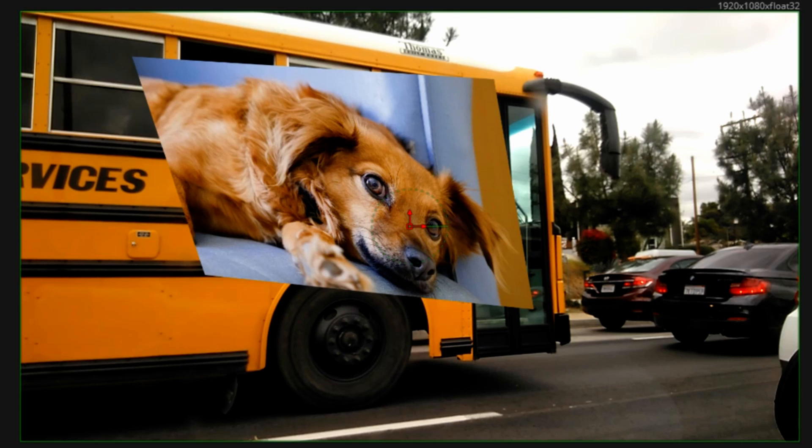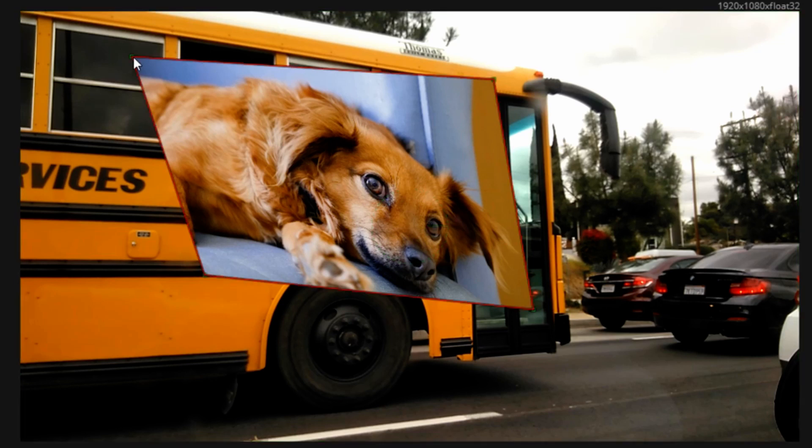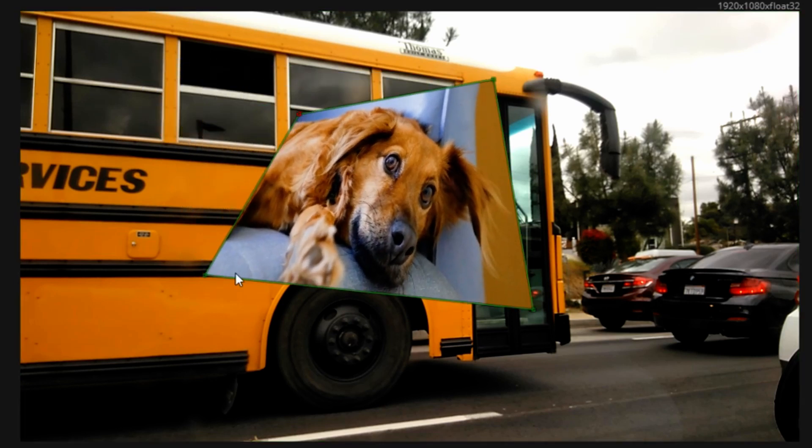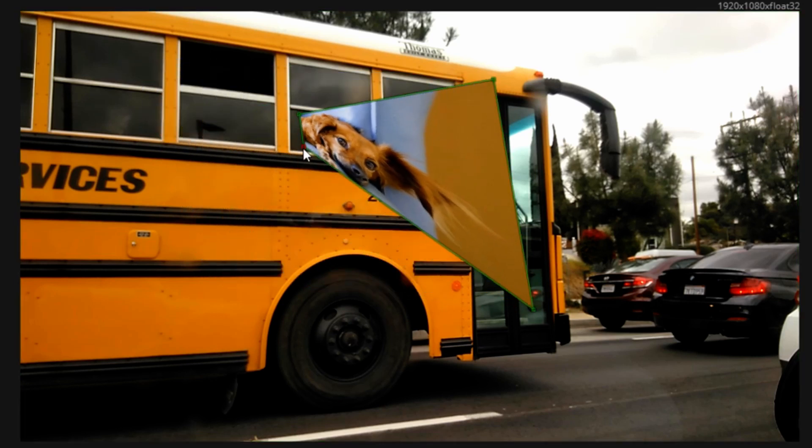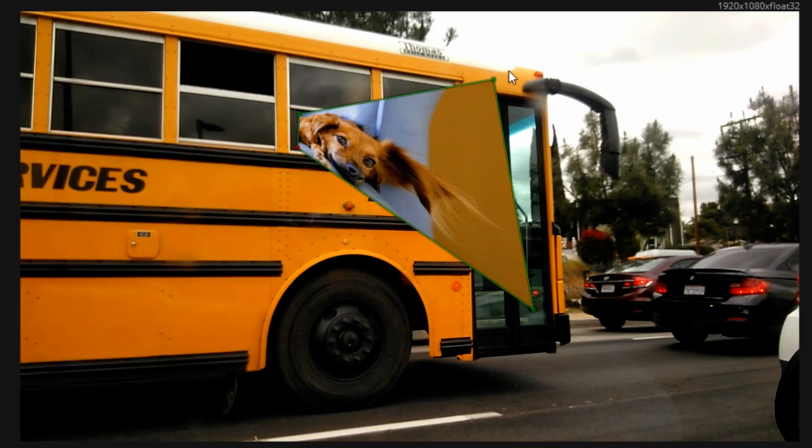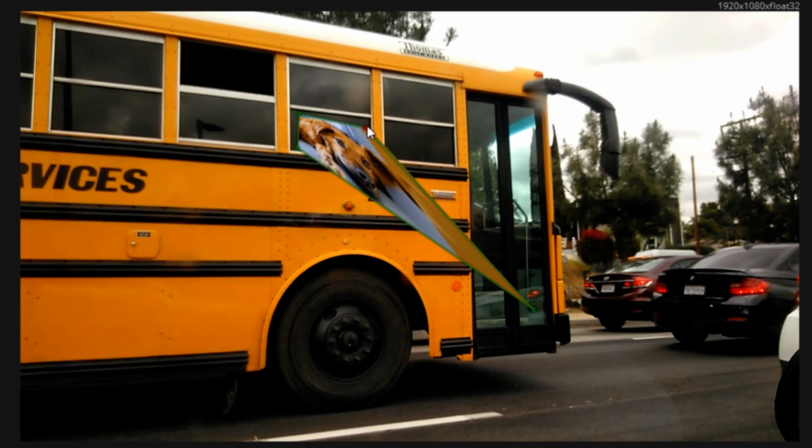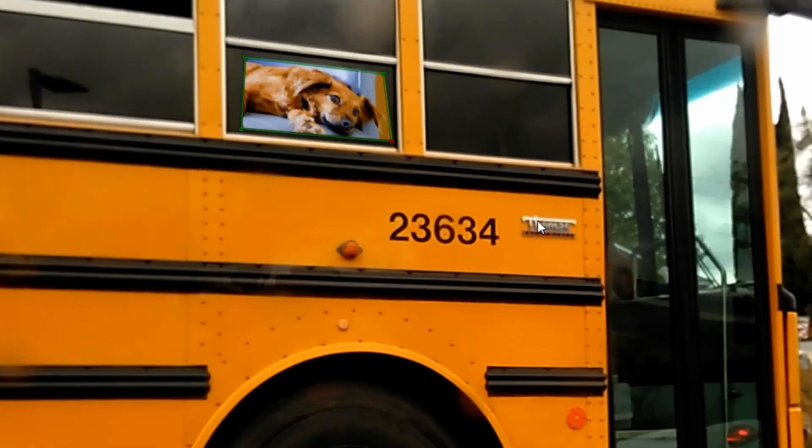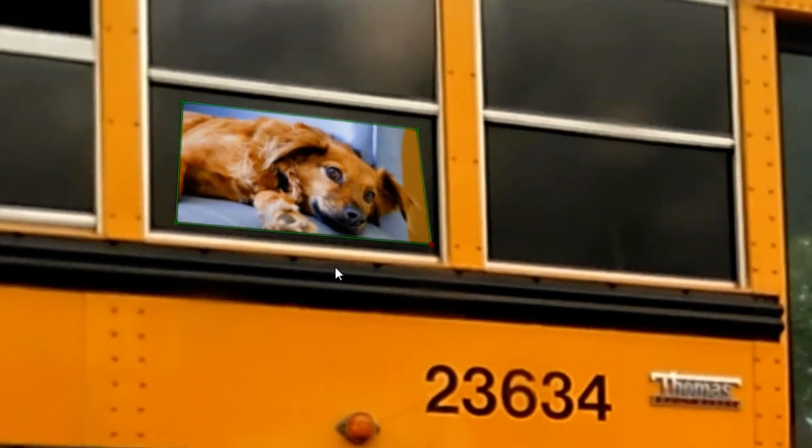We'll select the Corner Positioner again and kind of roughly place the corners inside of this window here. I'm putting it in this window just for the demo because it has very clearly defined corners. I will only rough in the corner positions right now.